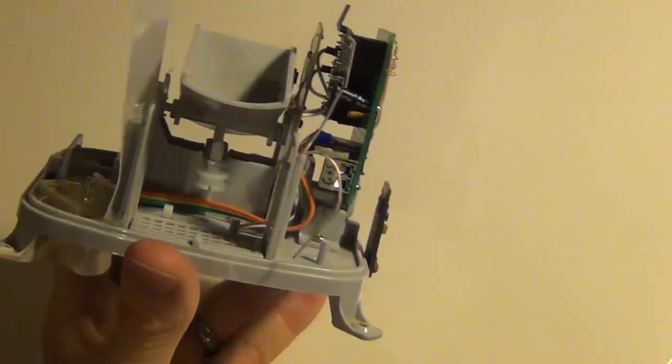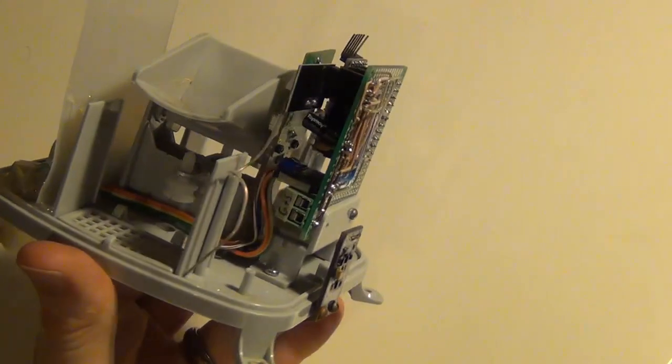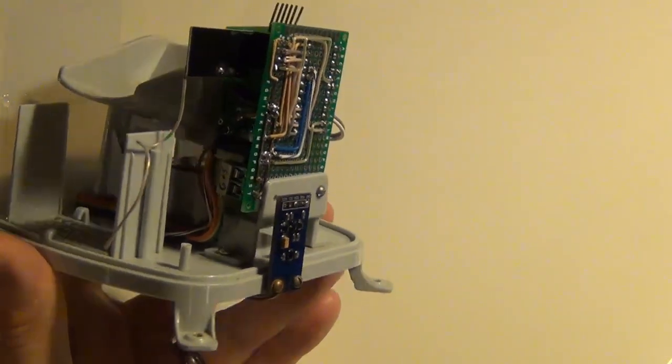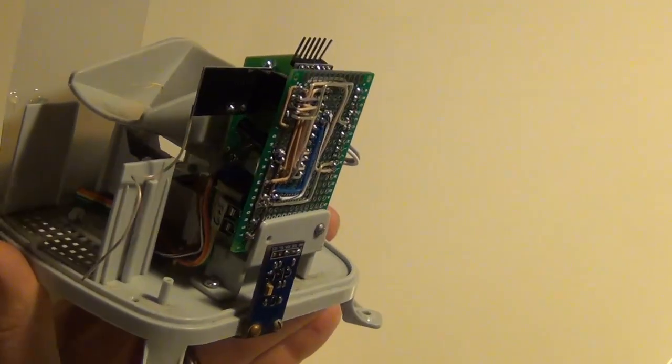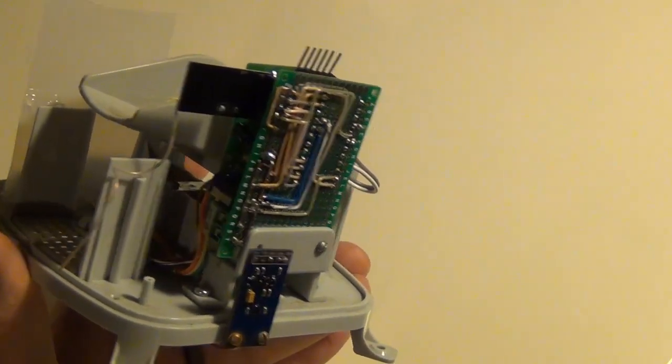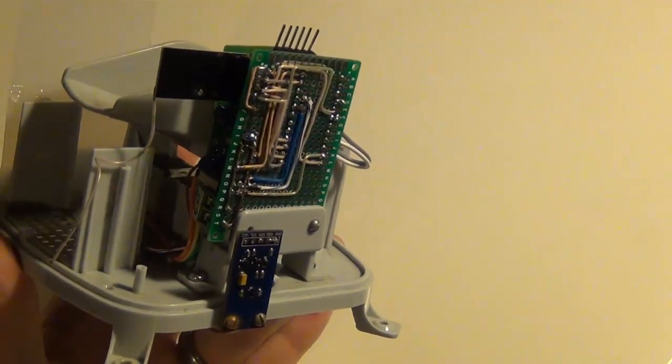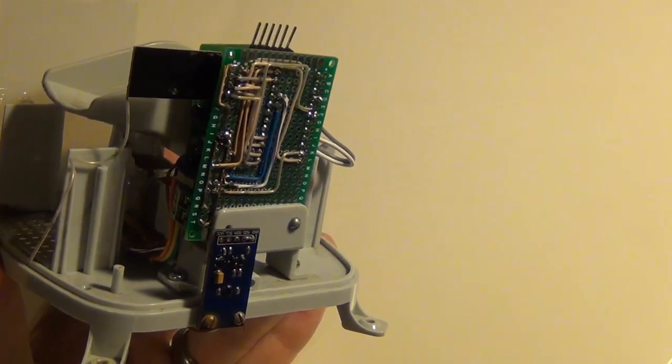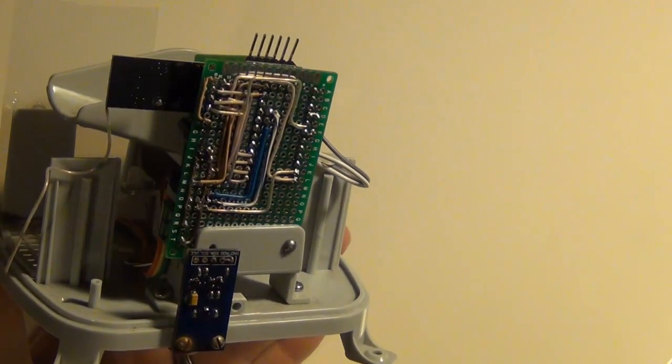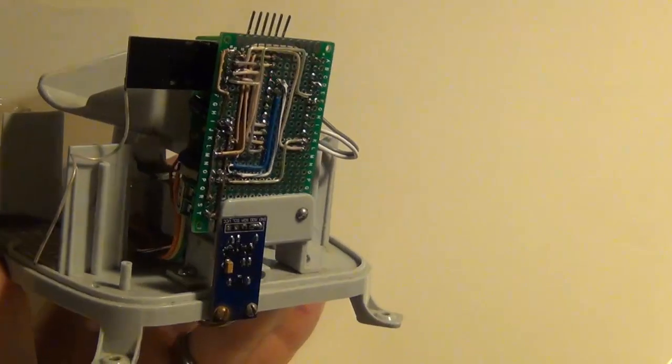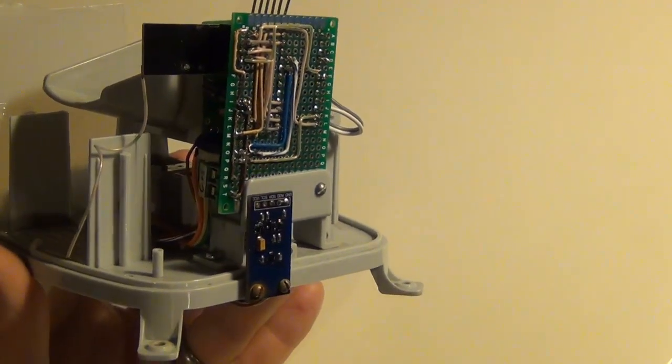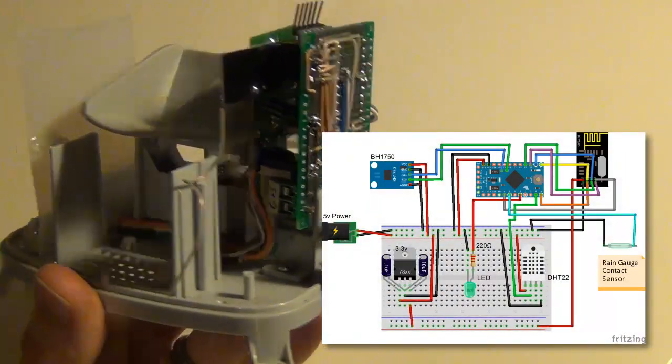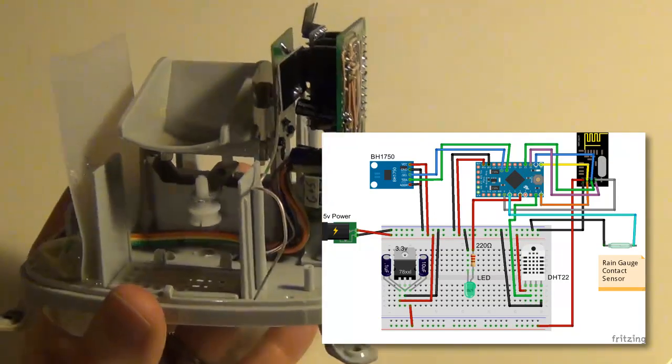I'm going to show you how I calculated out the values, the rain value, so you can use basically any tipping bucket that you can find. Now I'm just going to give a quick overview of how I wired everything up. I'm not going to go into a lot of detail on soldering and the wiring. I've done that in a couple of my other videos which I'll link to here.